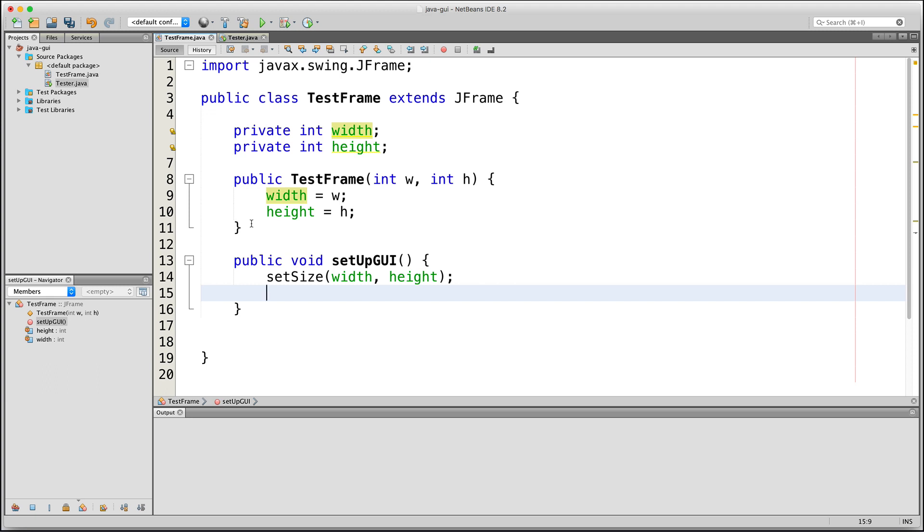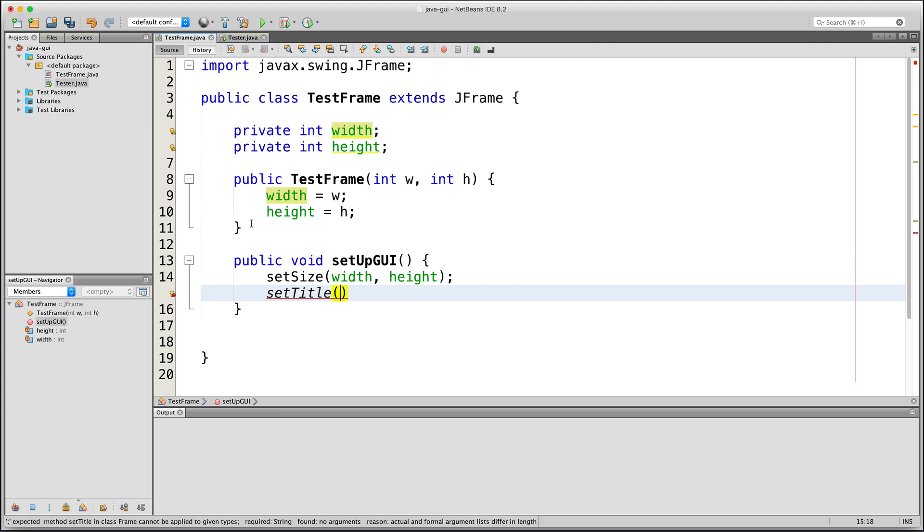After that, I'll add a title to my JFrame by using the setTitle method. This one accepts a string, which will be displayed in the JFrame's title bar. So I'll just say my Java app.